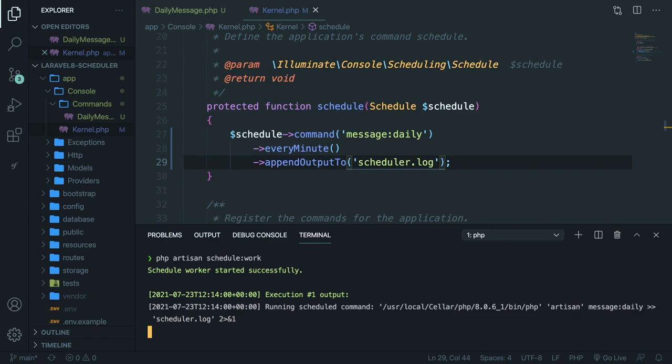Instead of using the appendOutputTo, we could also use the sendOutput methods as well. What this will do is only print the echo out once. And the appendOutput will print it out every single time the scheduler is being called.